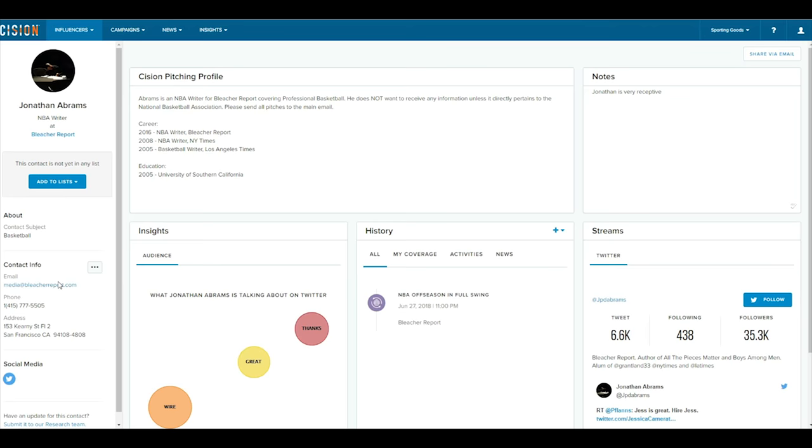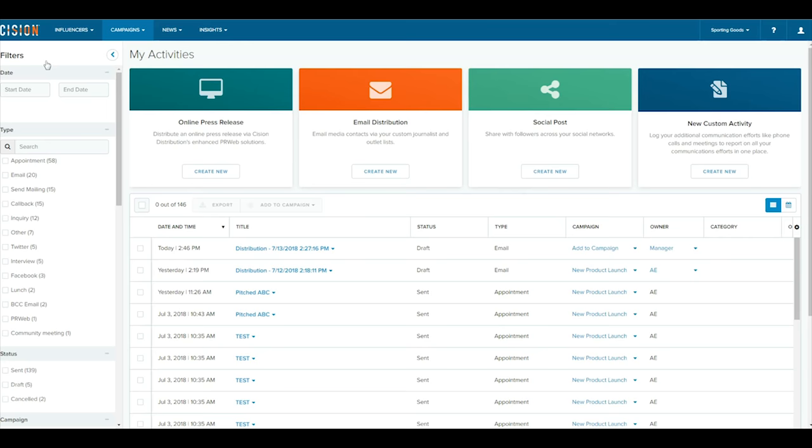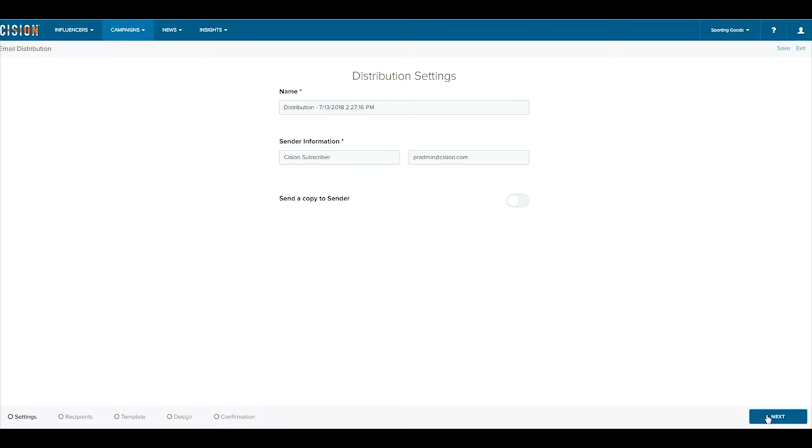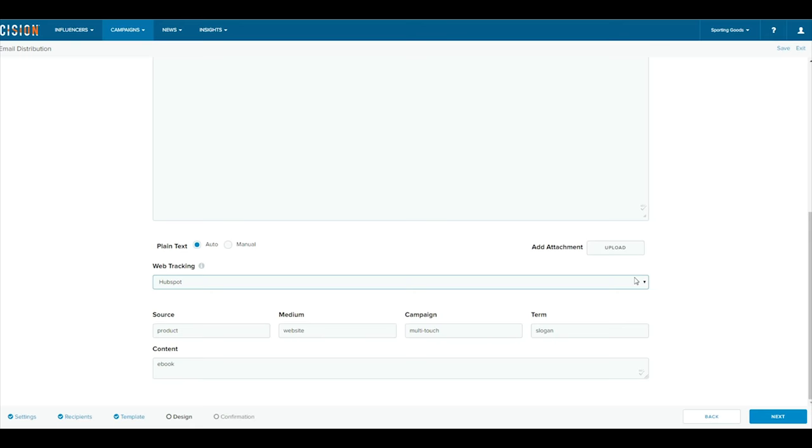Fourth, Email Distribution UTM Code Generator. Use the industry's first embedded UTM, Urchin Tracking Module Code Generator for PR professionals to automatically build codes formatted for Google Analytics, Adobe Marketing Cloud, and marketing tech platforms like Marketo, Oracle Eloqua, and HubSpot. UTM codes allow for campaign tracking on email outreach within web analytics platforms directly. Highlight options like Source, Medium, Campaign, and more to track email outreach through to actionable events.